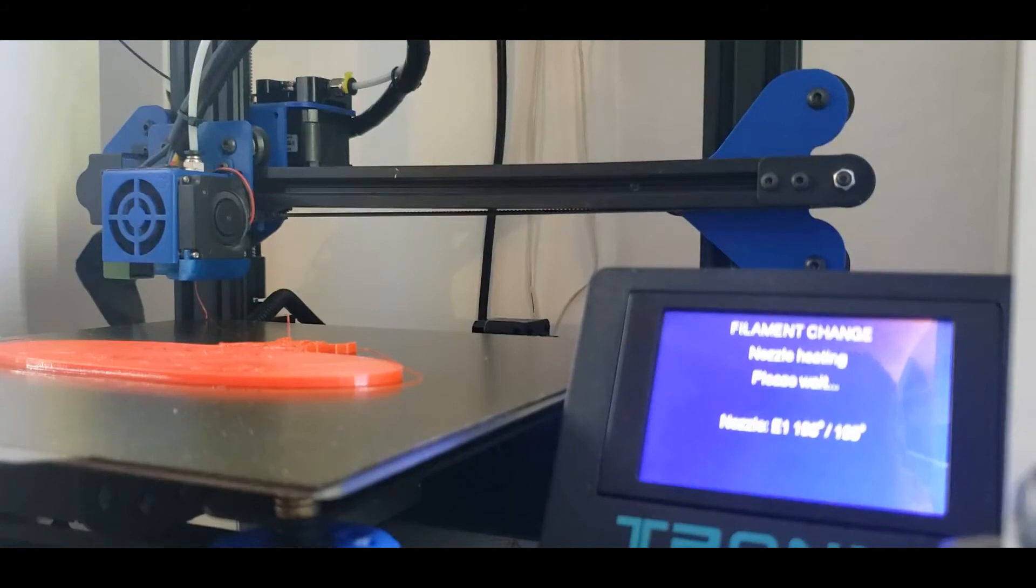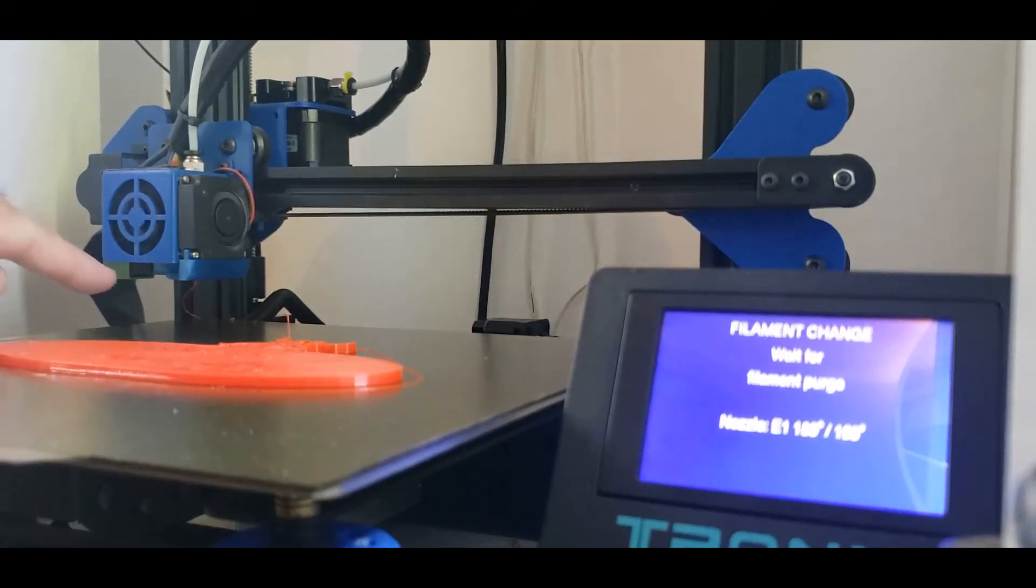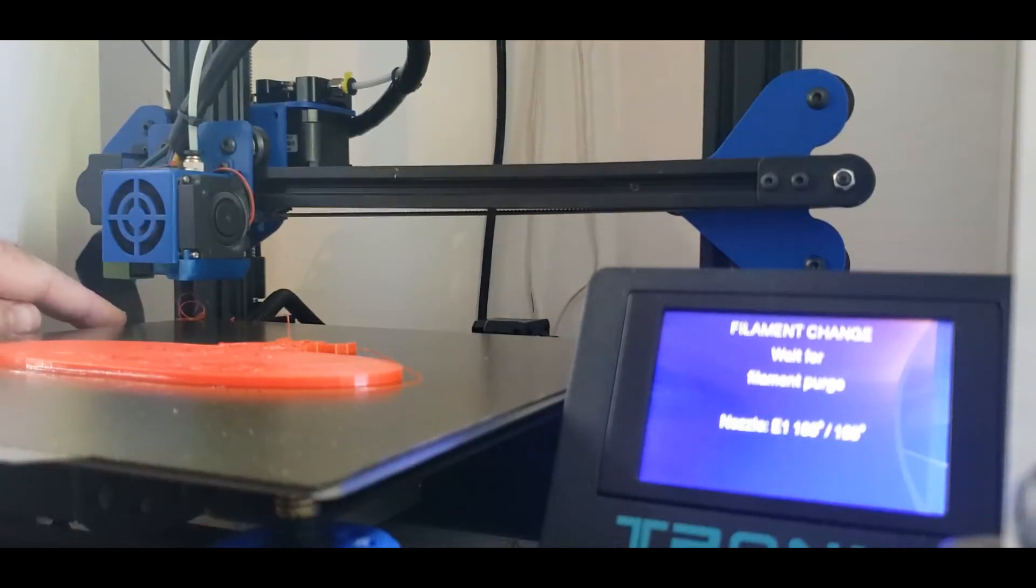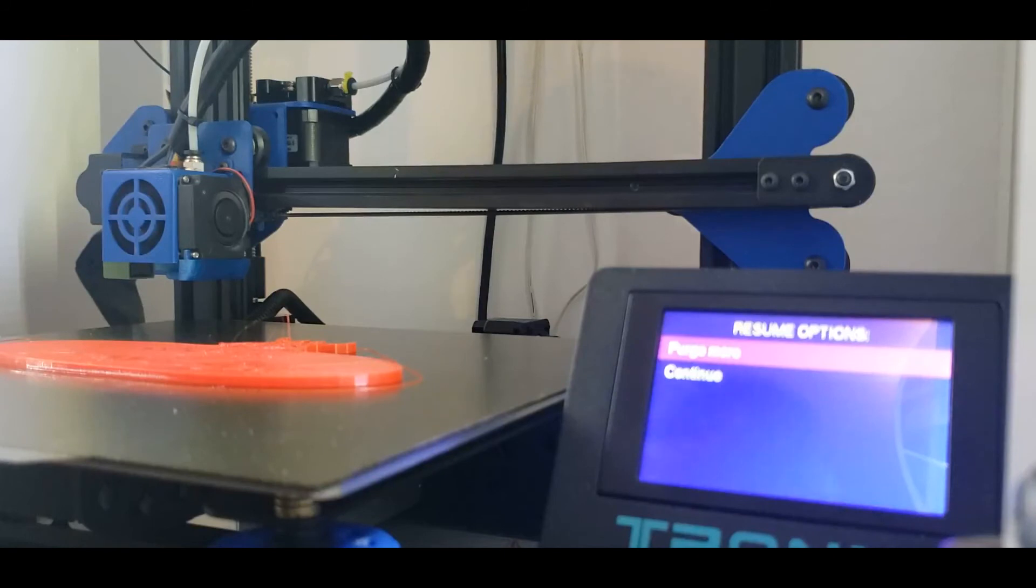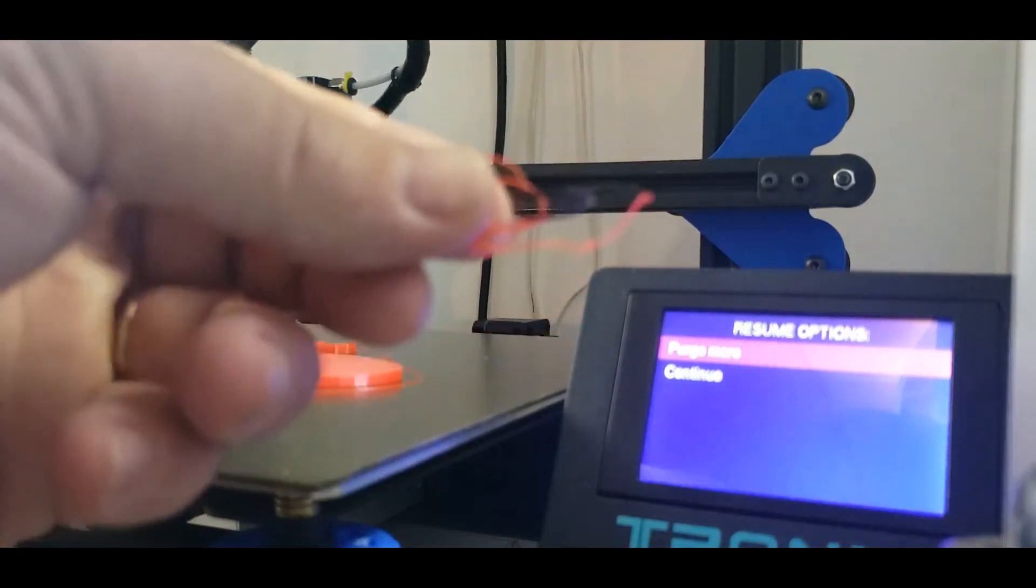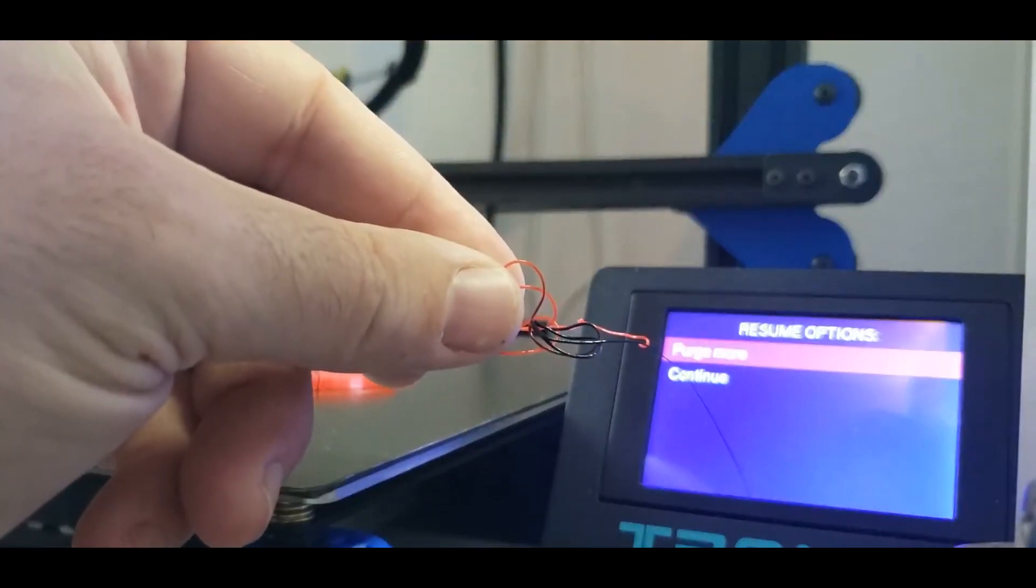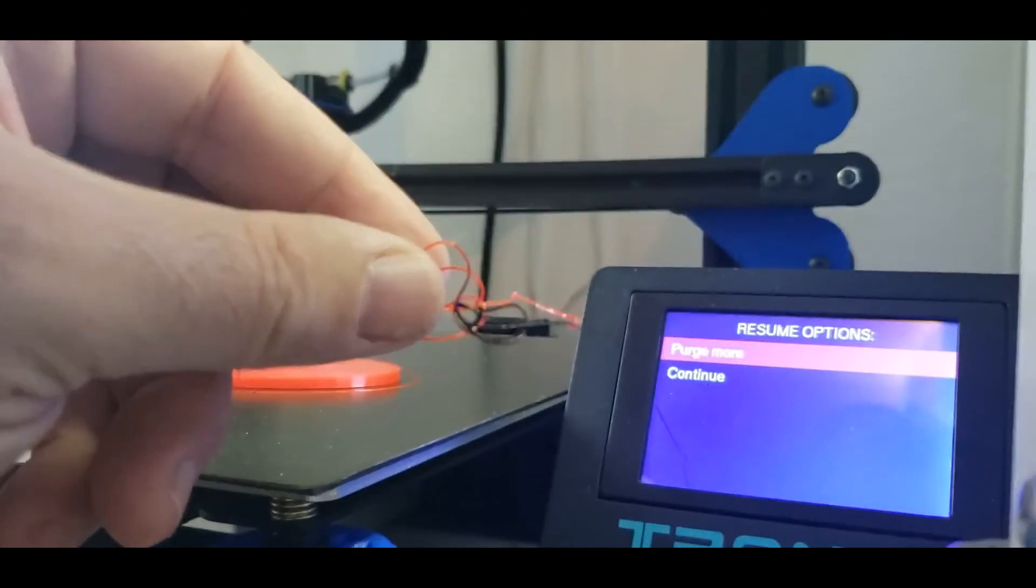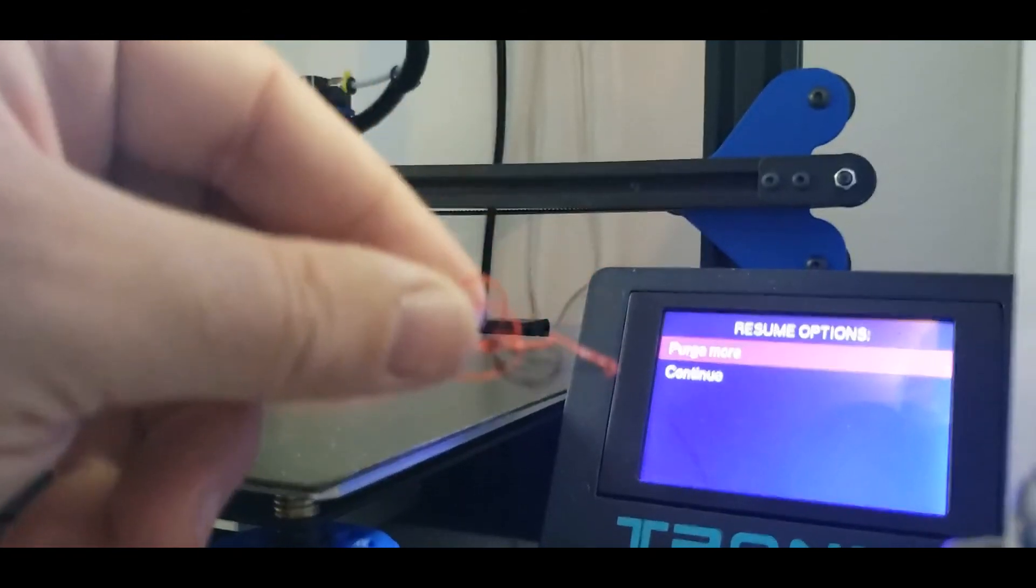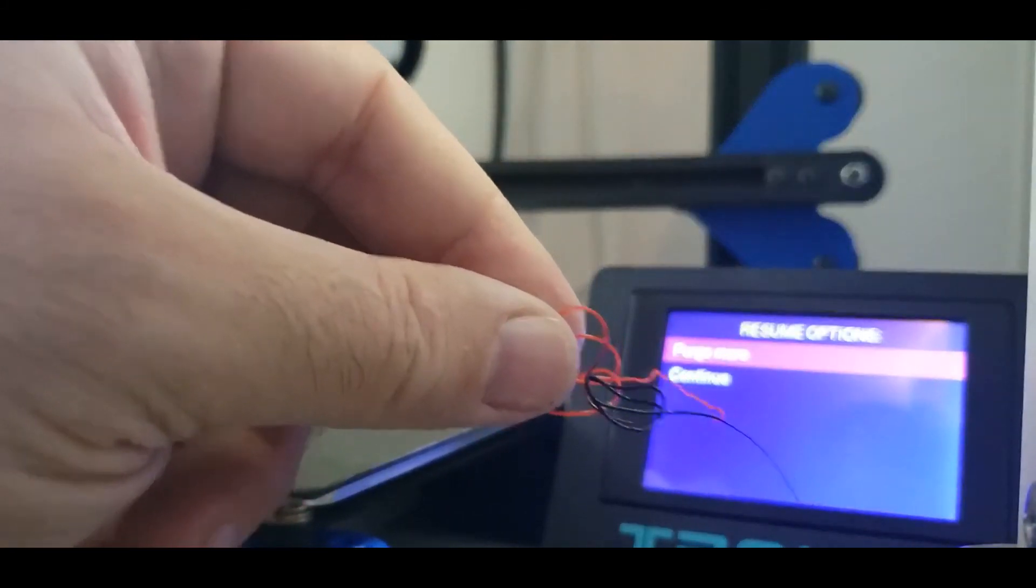So, the nozzle's heated. It says nozzle heating and that's filament change wait for filament purge. And what you will see is you see how the filament is coming out right there. So, it's going to purge and you're going to end up seeing so it's going to ask you to purge more continue. So, you're going to look at the color of your filament. All right. There's my purge right there. So, I have black coming out so I'm good. If I didn't have the color that I wanted like if it was still mixed I would hit purge more but I'm going to hit continue right now.